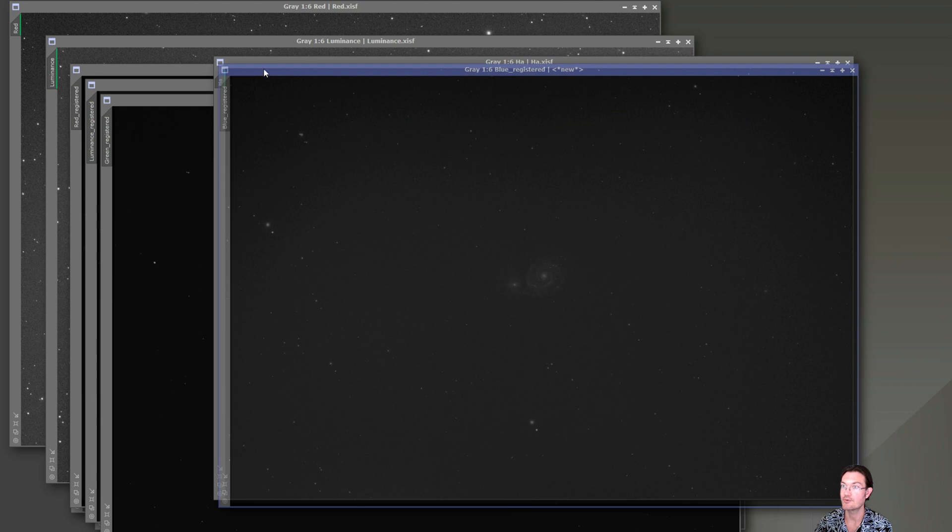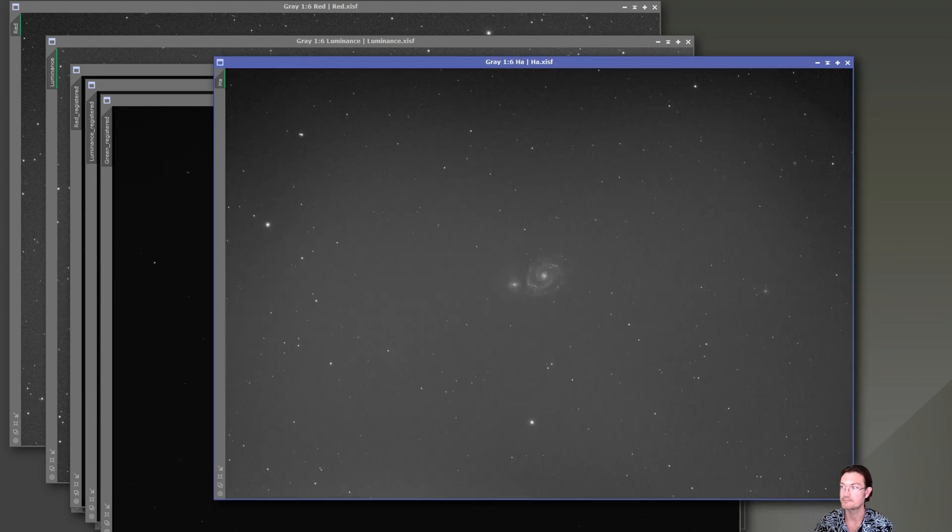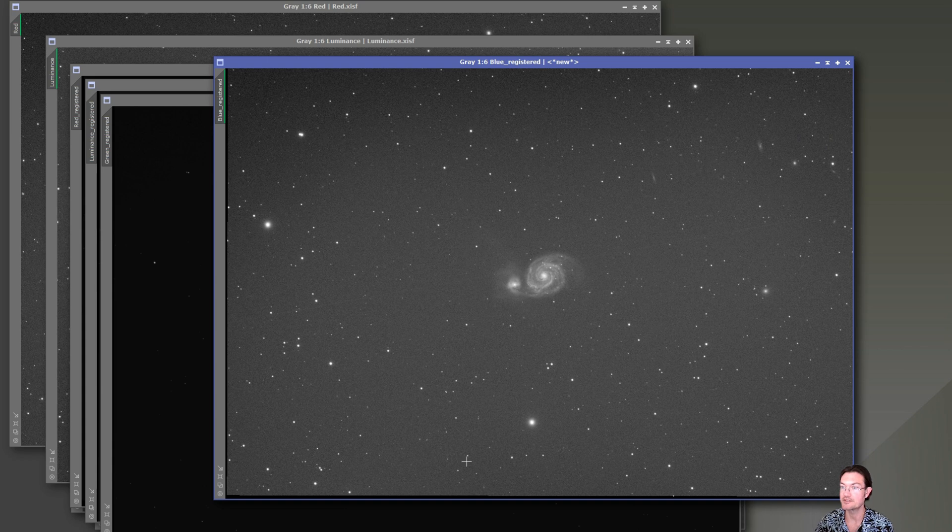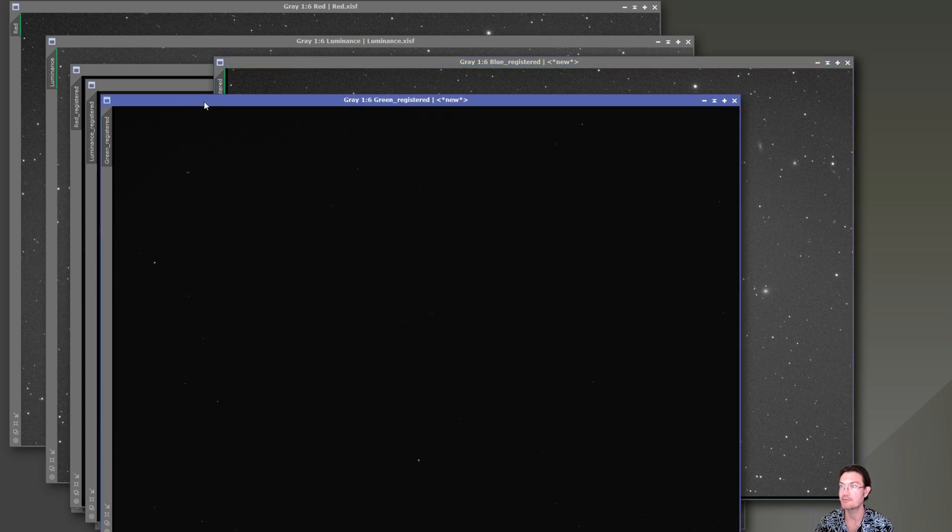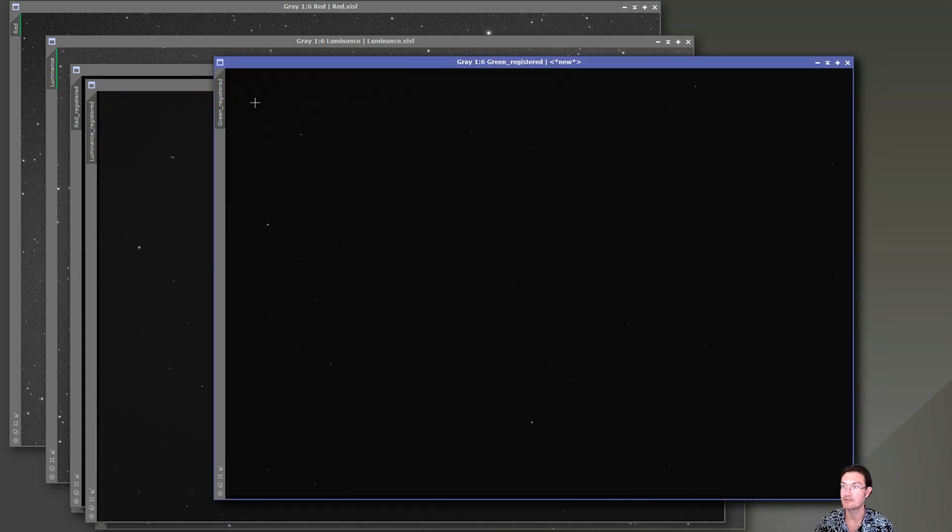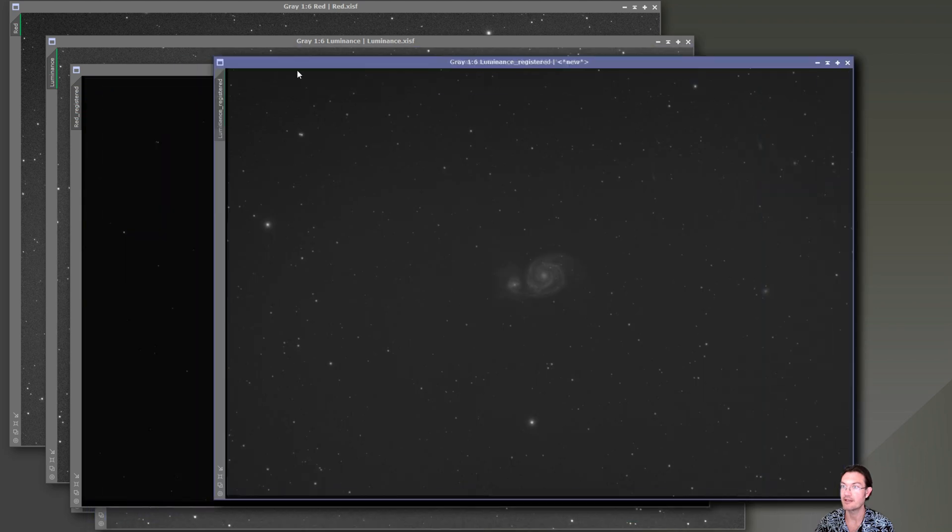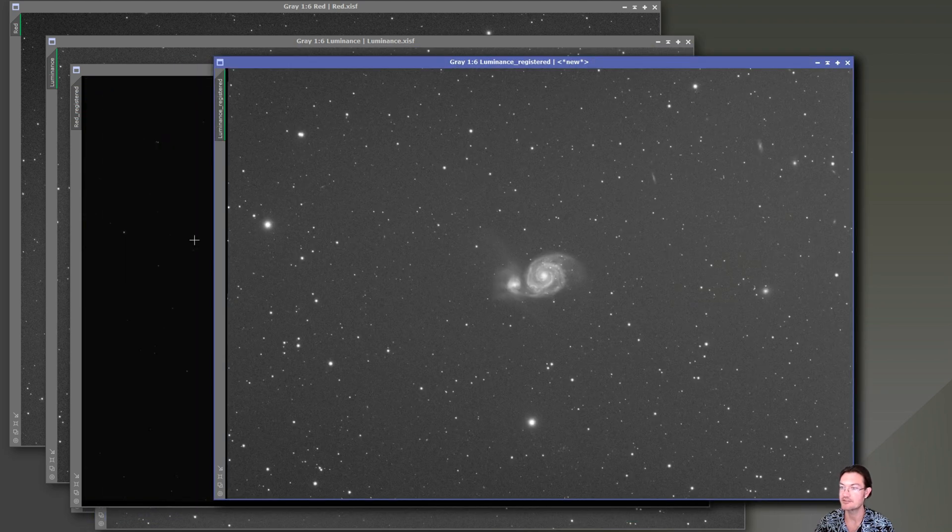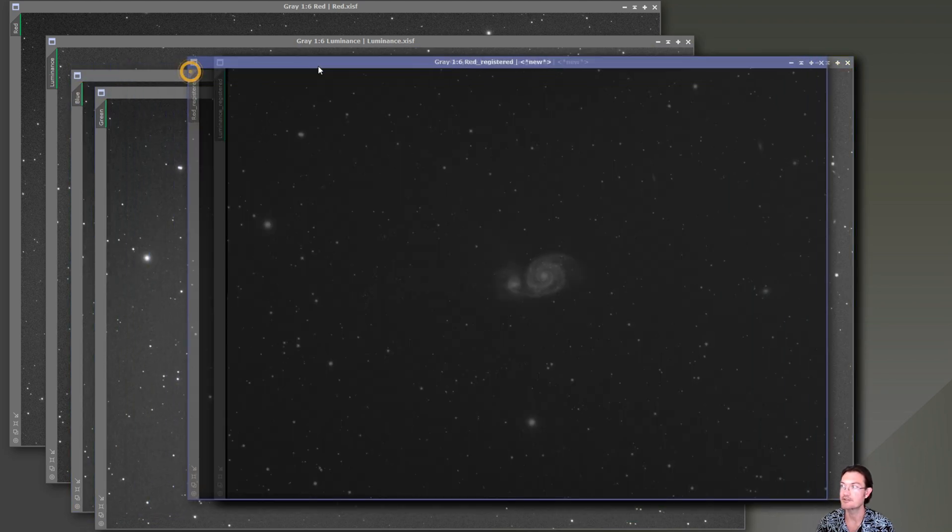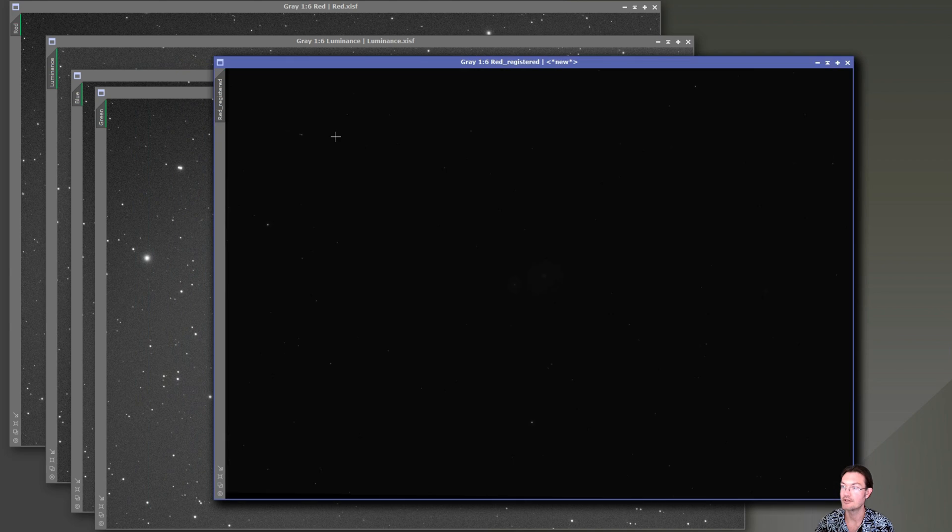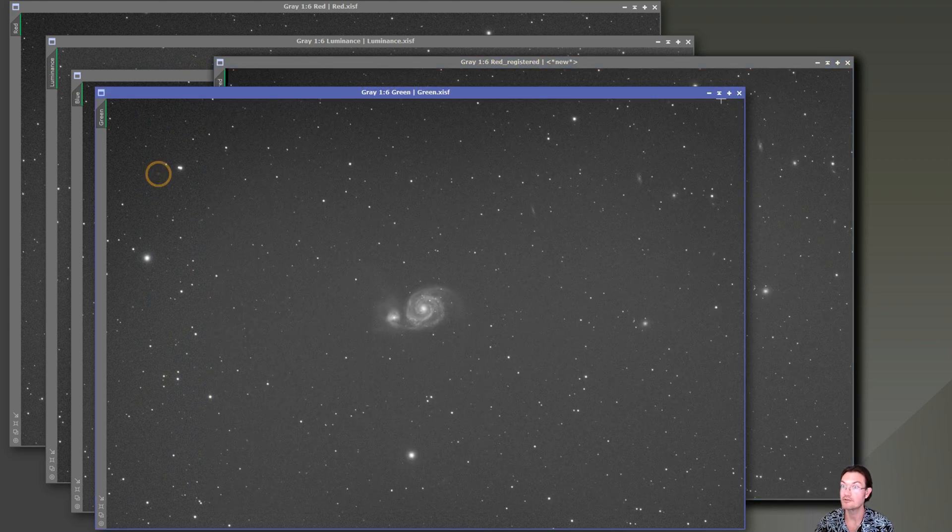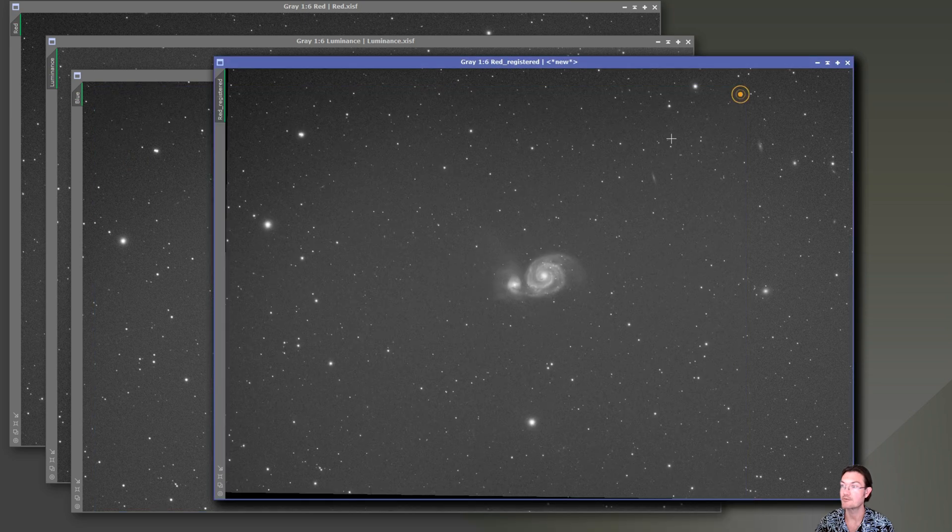And now when we go ahead and look at them, they're lined up. And you can see the border has been shifted, right, because it had to rotate them a little bit. It may have had to have resized and scaled just ever so slightly to make sure that they were all in alignment, especially this red one was quite a bit off. So now we can go ahead and close these other ones.